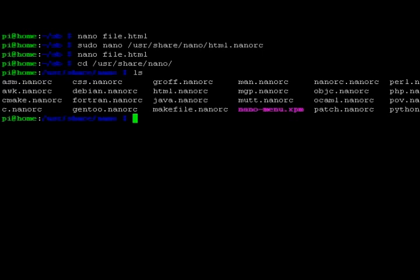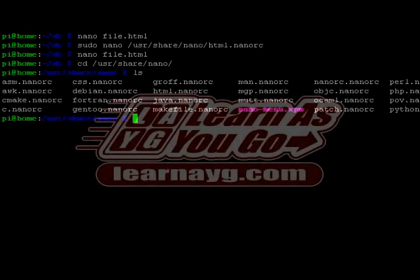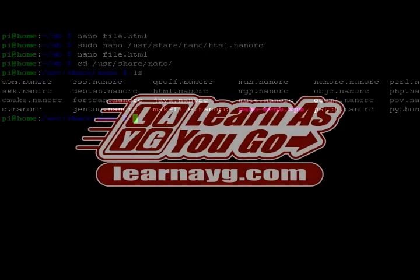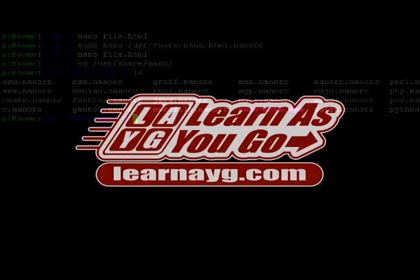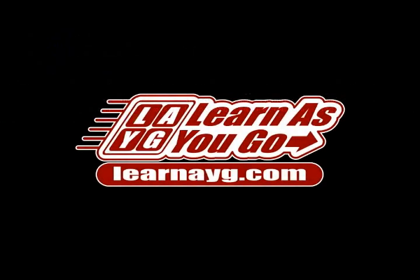Thank you for watching this video. Please like, share, and subscribe. Also view my website, learnAYG.com. And always remember, you don't have to be a pro. Just learn as you go.